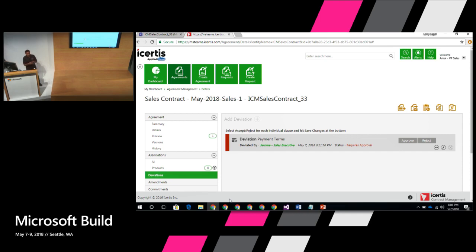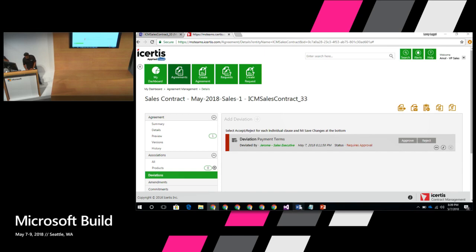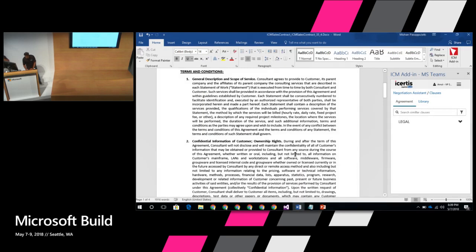At that point, it triggers something in the ICM system. Now Larry, who is in the legal department, gets notified because a clause was changed that was flagged — the workflow was set up that way for this contract type. Larry gets an email saying that the contract metadata was changed, and the entire agreement is attached. Larry opens his email, opens the contract as an attachment — and this is what he sees.